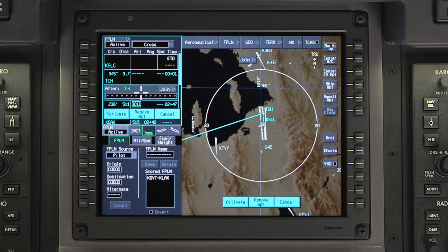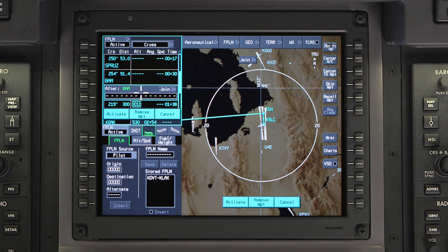To enter an airway, type in the airway name and the exit point, separated by a period. In this example, from the Wasatch VOR, we join J-154 to Battle Mountain. Enter any additional waypoints or airways.